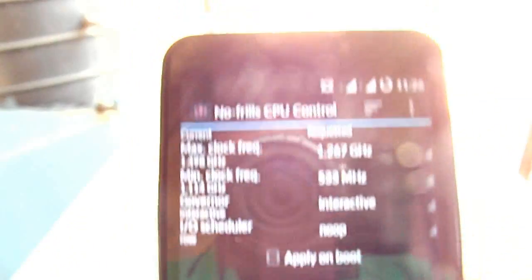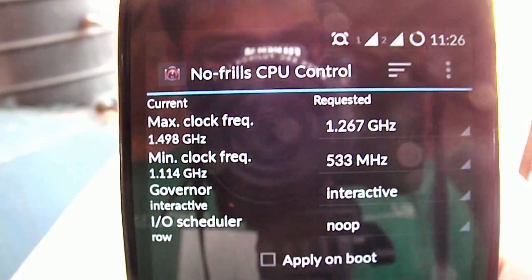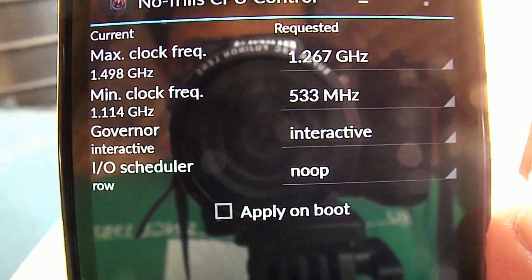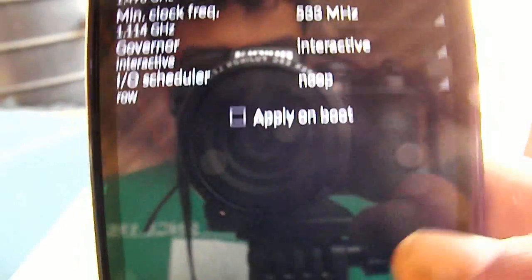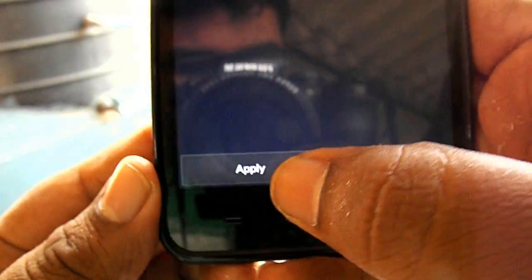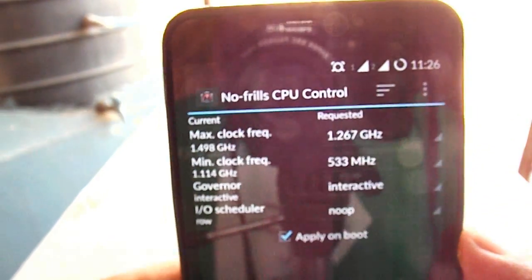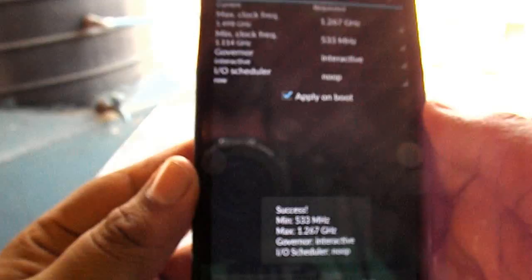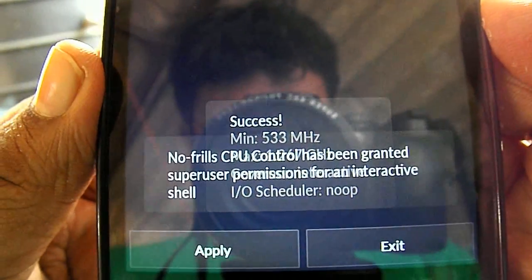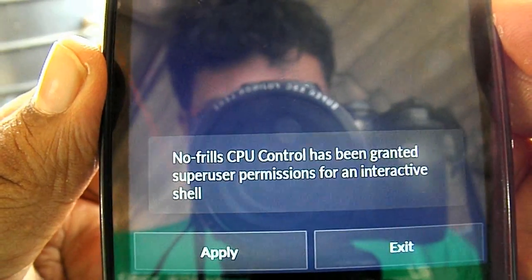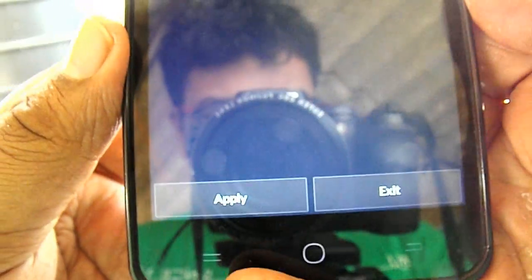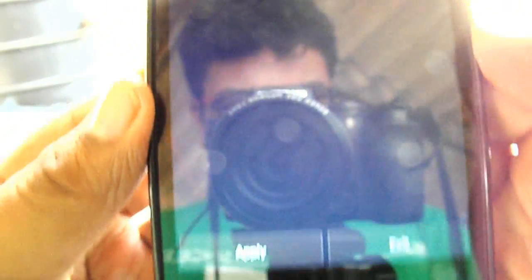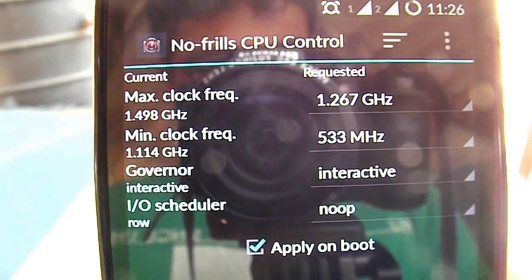And all of those steps are the same. The governor is interactive, and basically you can apply on boot and just click the apply button. So it's shown that success, and we see that it has been granted the super user permissions.